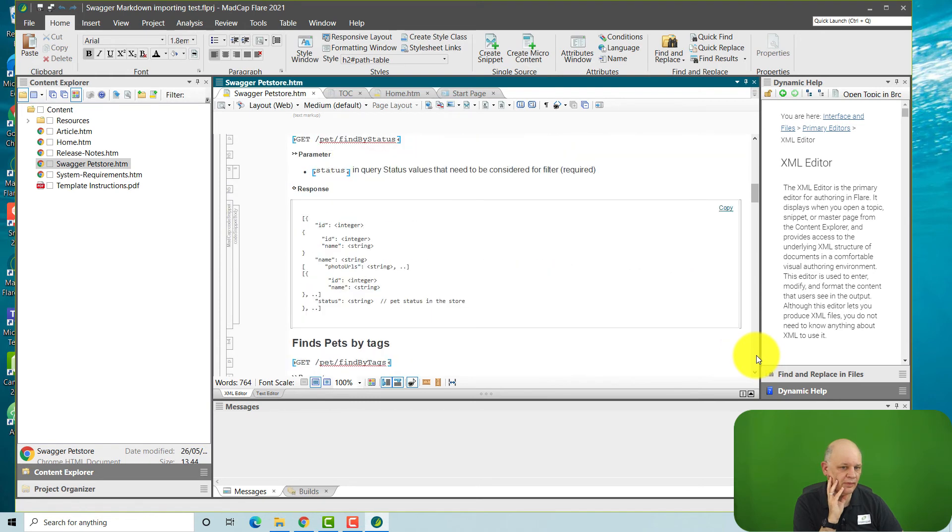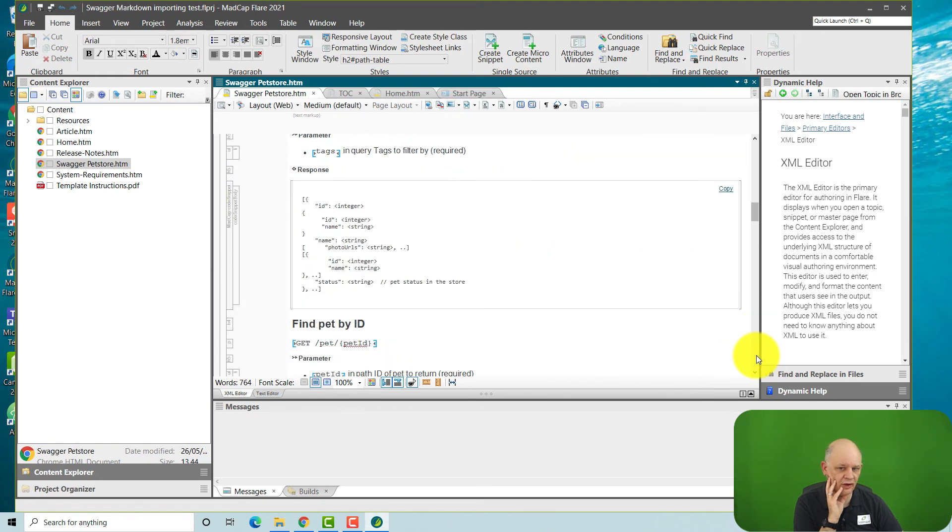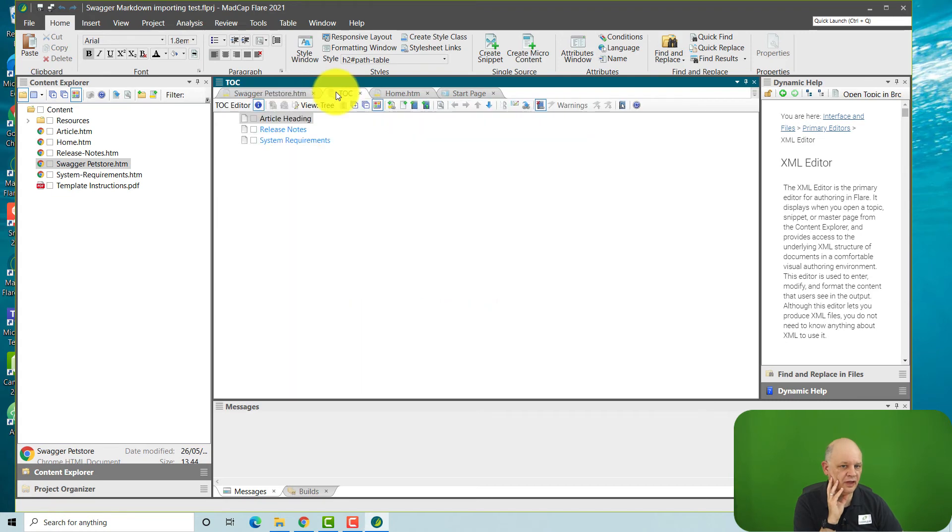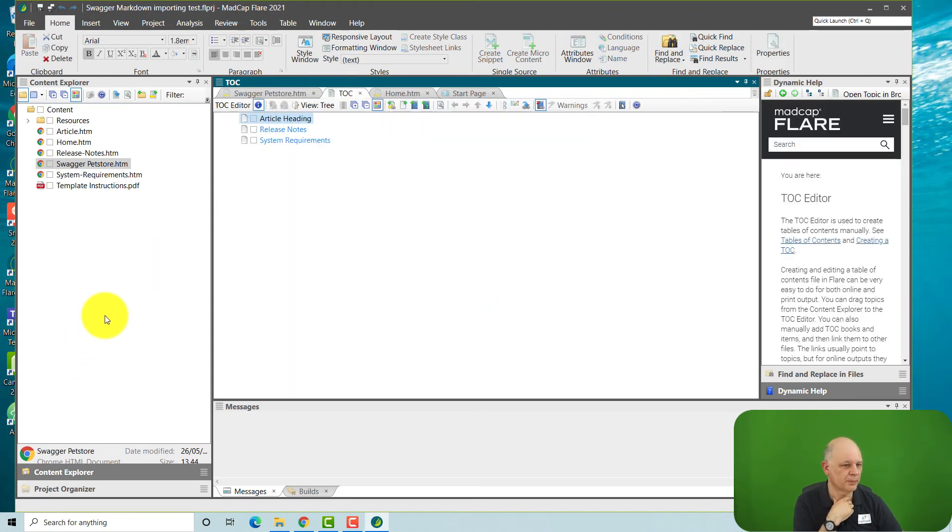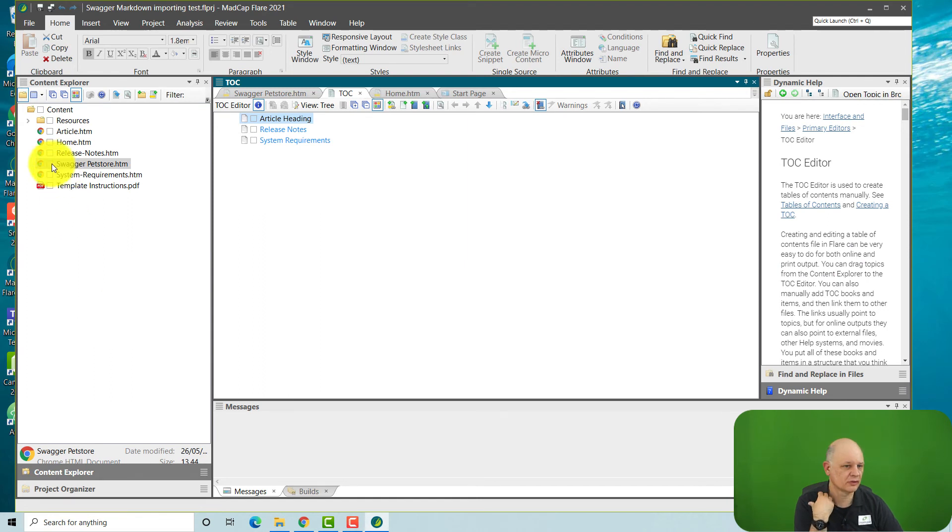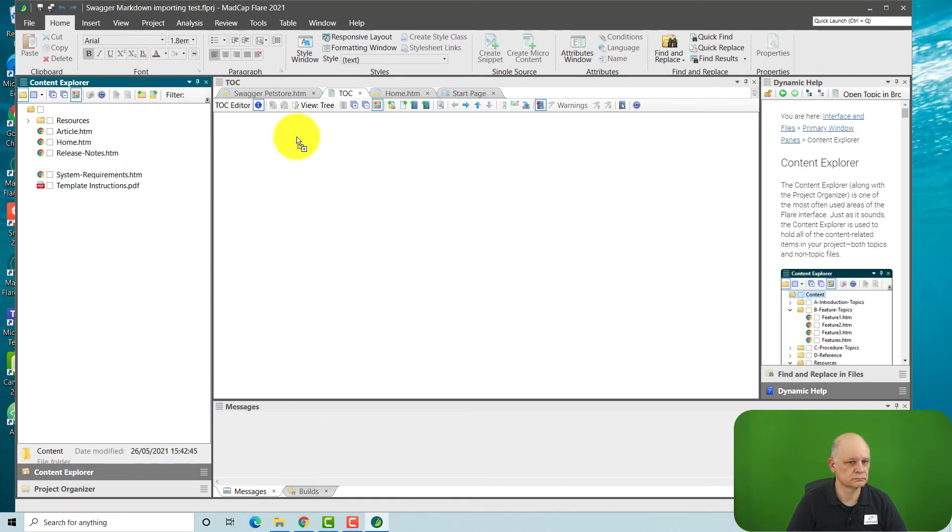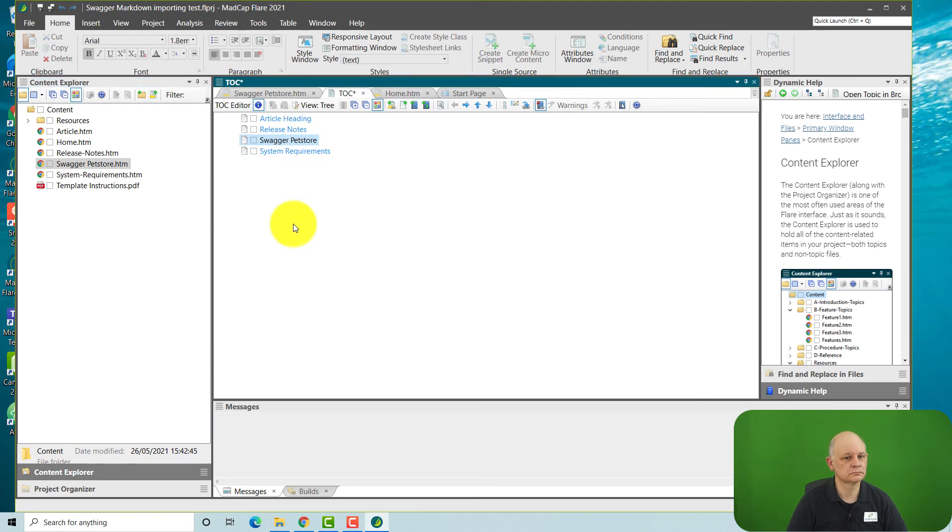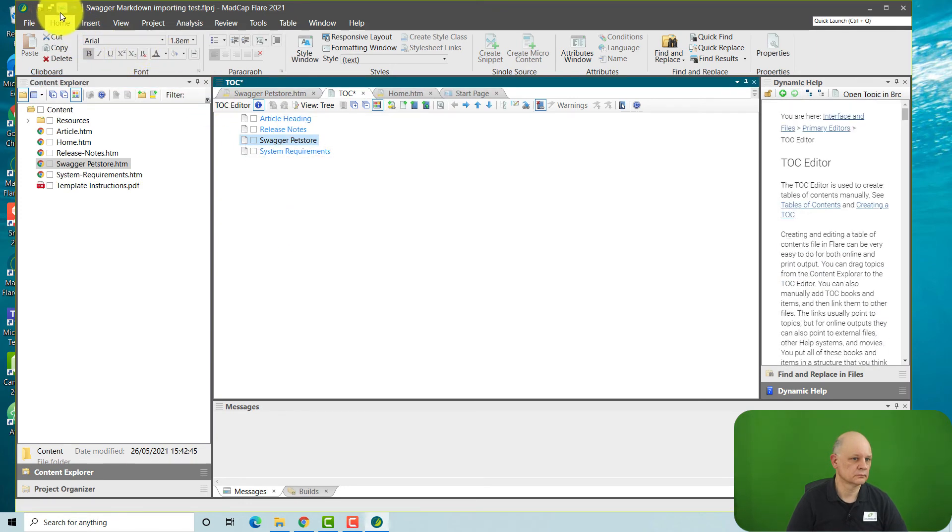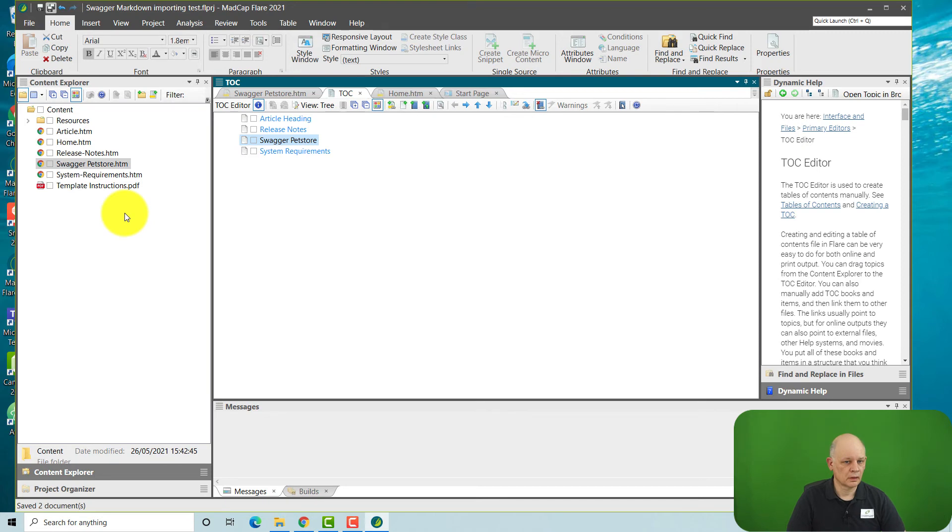And this is what it looks like in Flare. So if we want to then include that in our knowledge base, we need to add it to our table of contents. And save our table of contents.